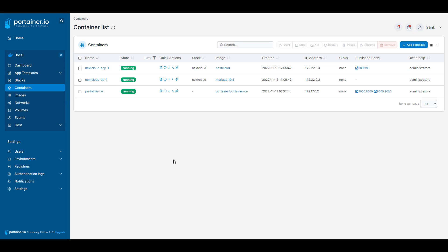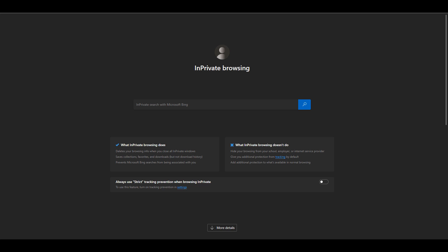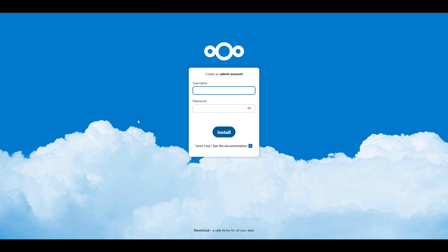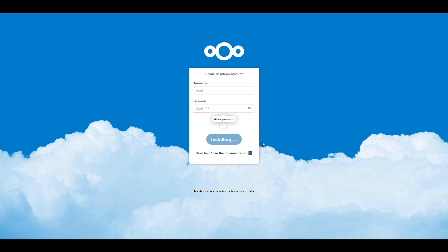At this point, as long as everything is running and the Nextcloud database and container have been set up properly, open a web browser and navigate to your Synology NAS's IP address on port 8080. When you get there you're going to have to create an admin account — set this up to be whatever you want, then select the install option.